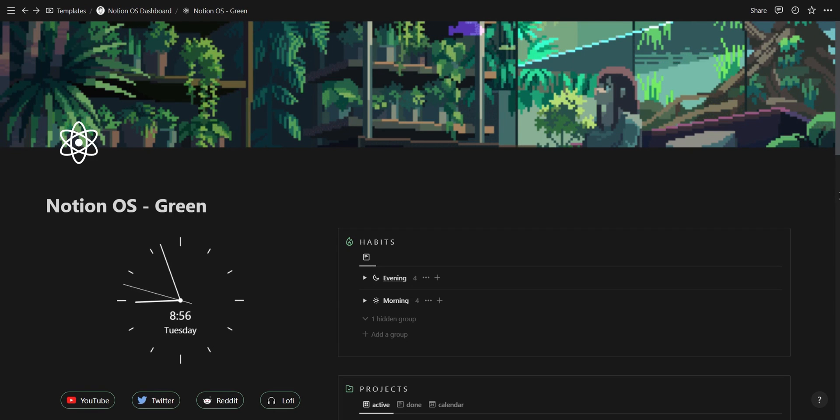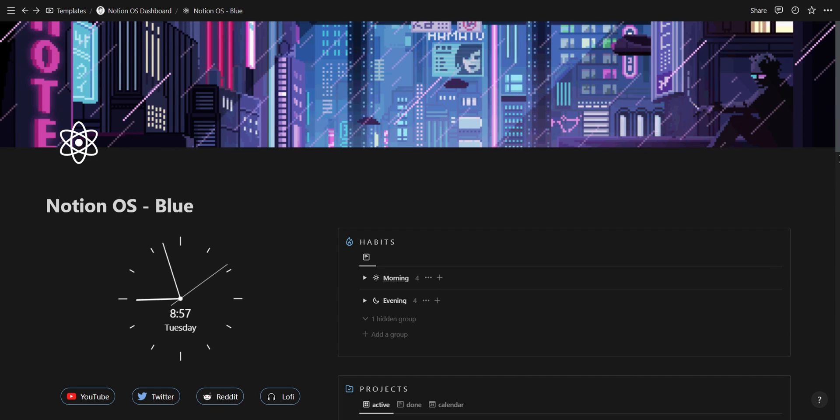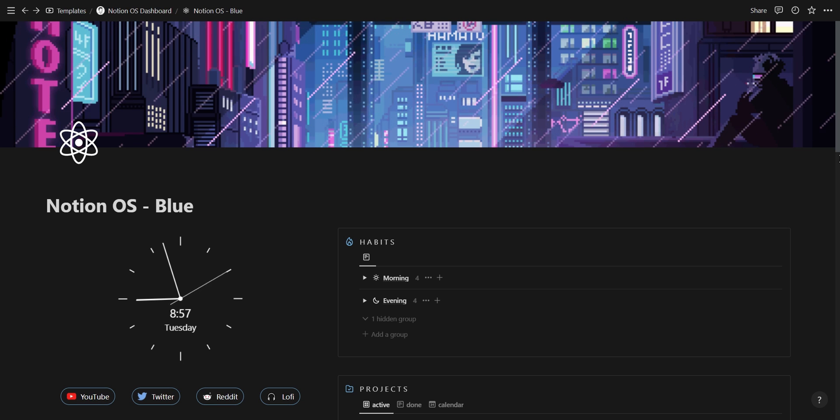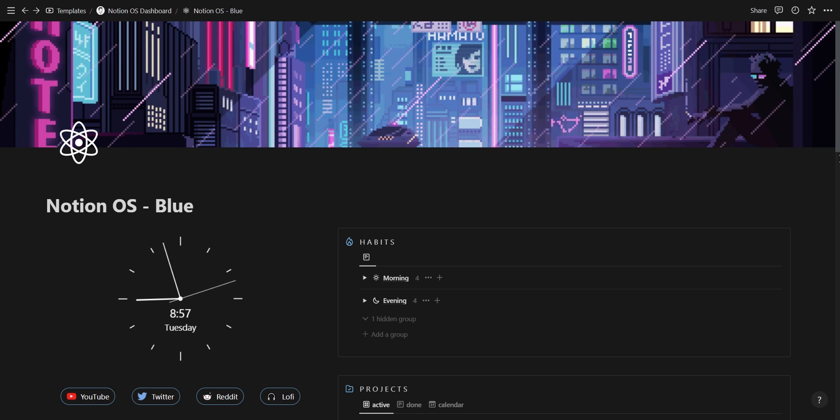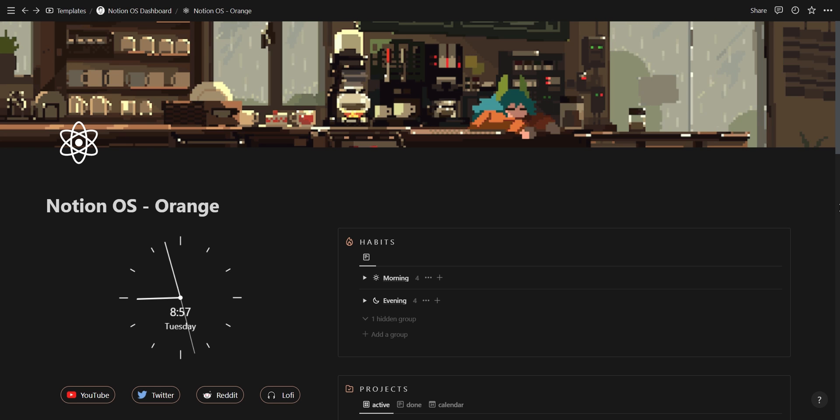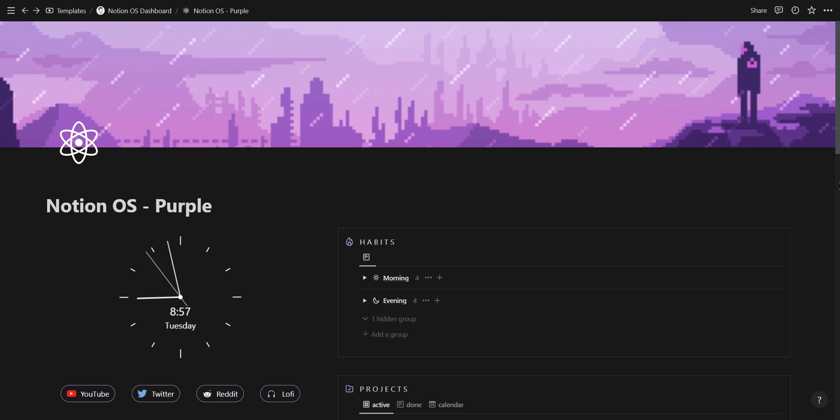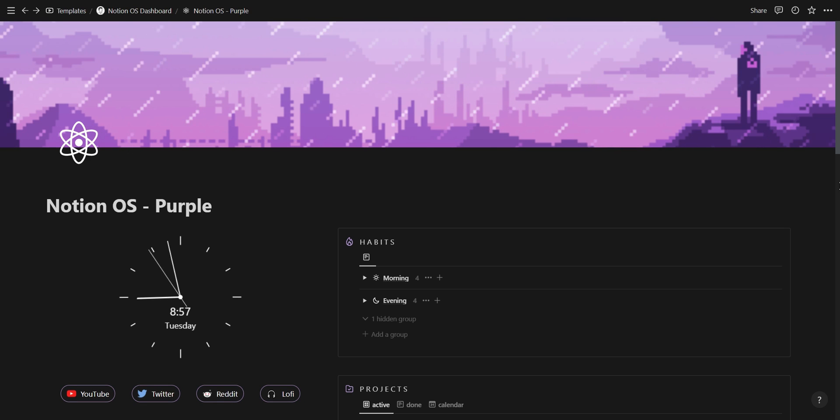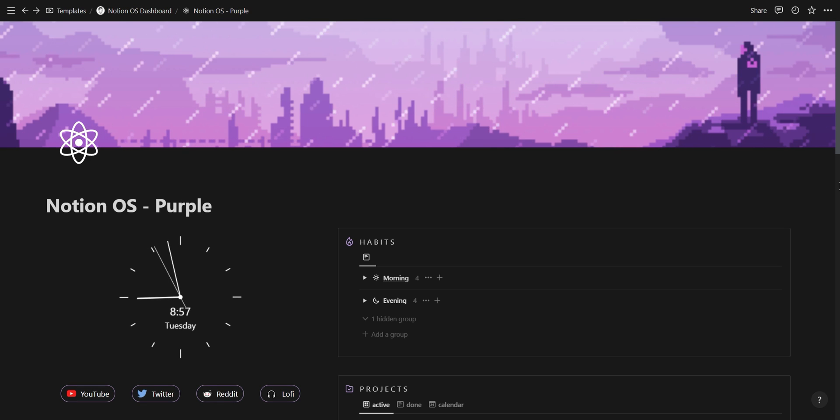Welcome to my Notion aesthetics tutorial. By the end of this video, you'll have 10 brand new ways to spice up your Notion workspace using the same aesthetic features I've implemented in my Notion OS dashboard. This dashboard, along with all the Notion resources we'll be covering, can be found in the description below. Let's get started.